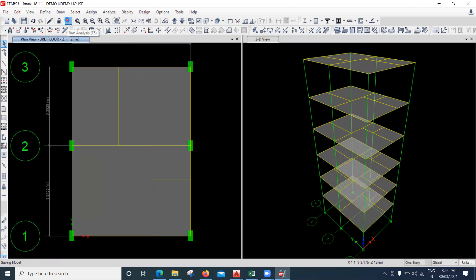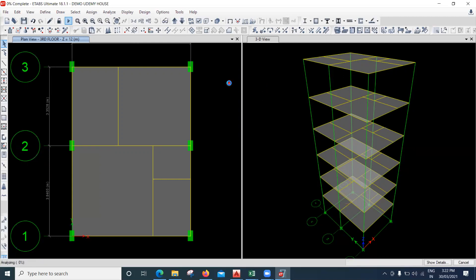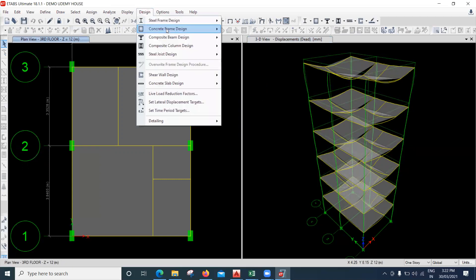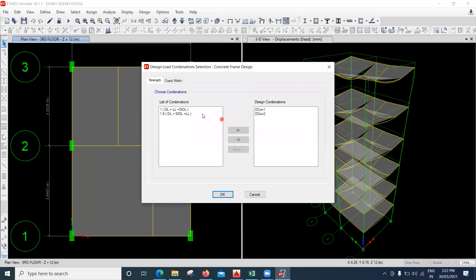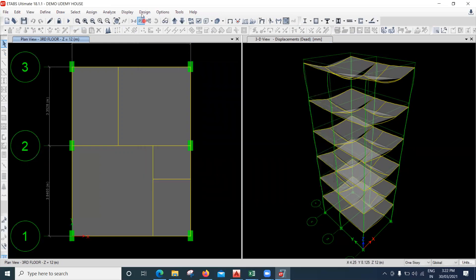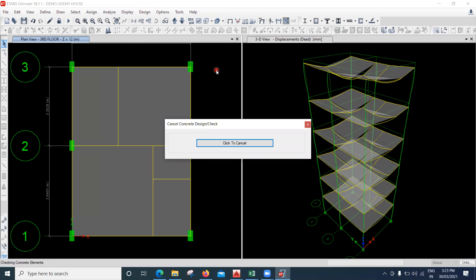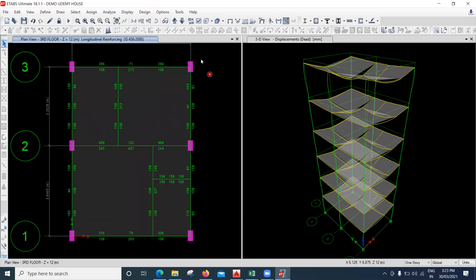Now let me try to run this model and check whether the beam sizes and column sizes we have given are sufficient enough to take care of this G+4 load. Go to Design, Concrete Frame Design, and select design combination. The combinations are already selected — bring them to the other side and say OK. Then go to Design, Concrete Frame Design, and Start Design Check.